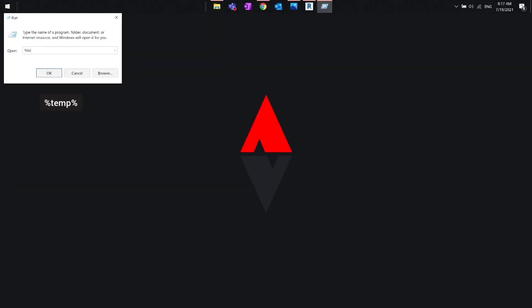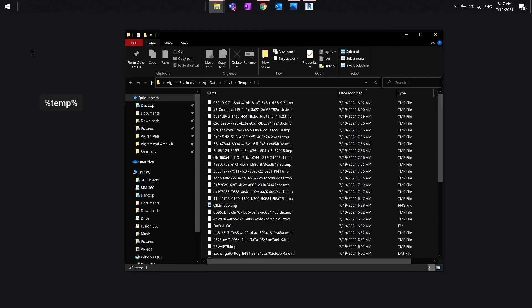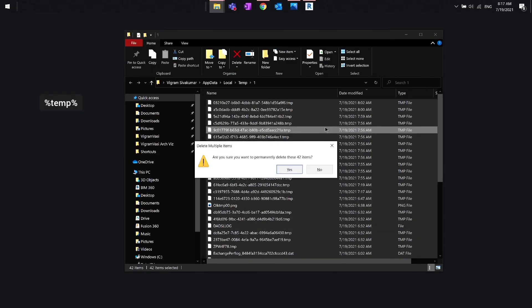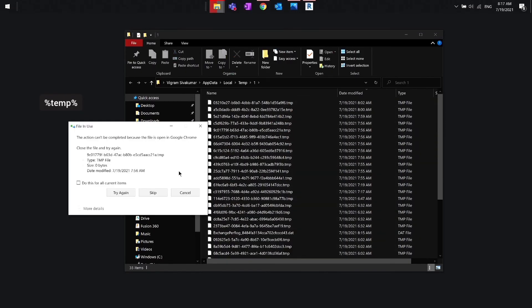Go to Windows start menu, then type run, and then type percent temp percent and delete all the files in the temp folder.